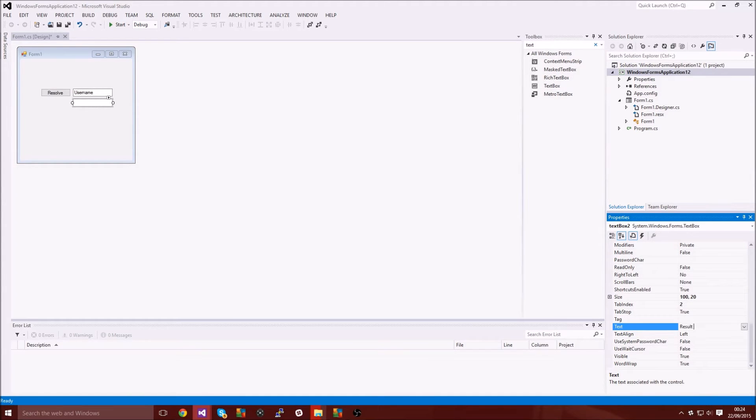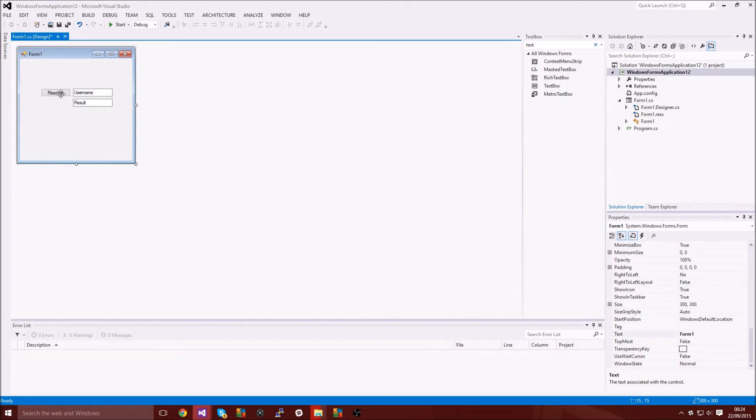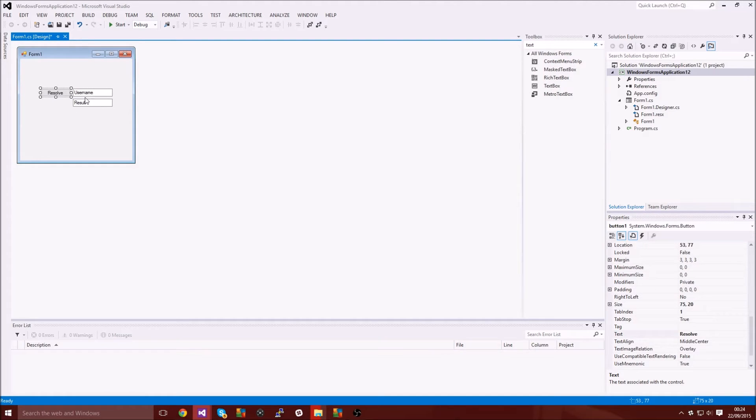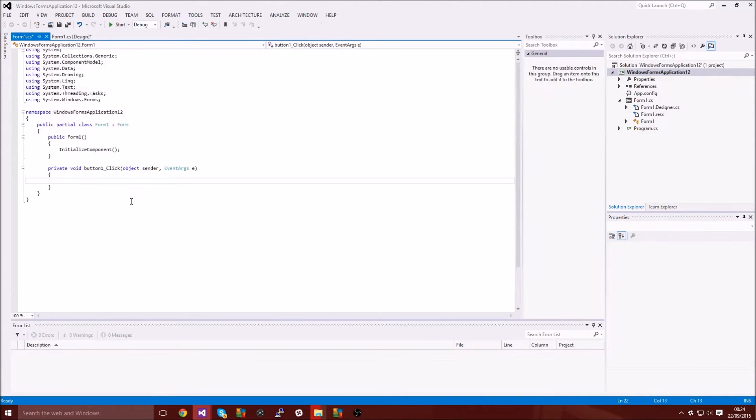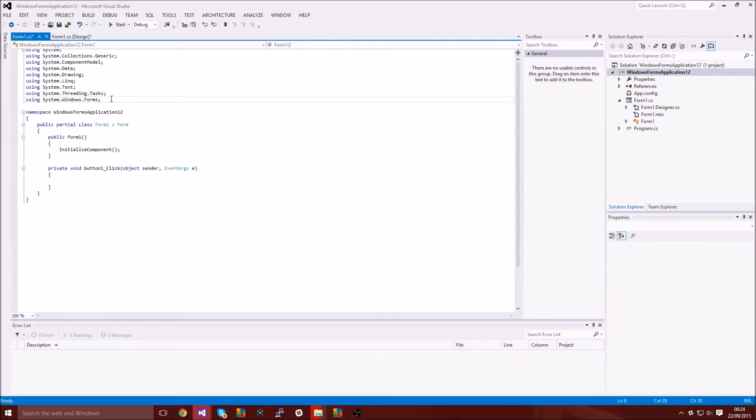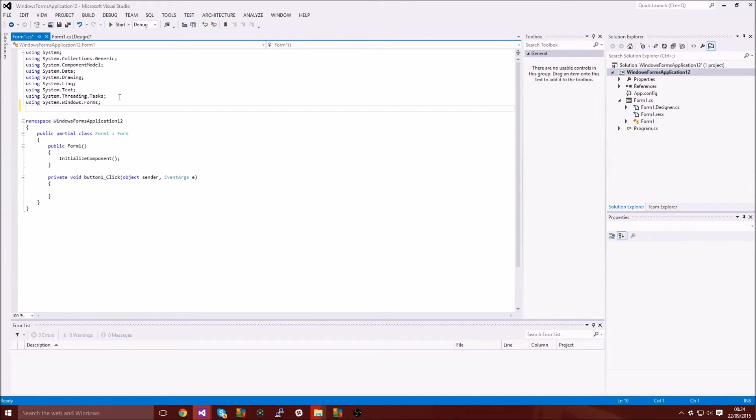Alright, so after you've done whatever you want to do, you double click on your button and you go up to the top where it's got all these using statements and then you want to type in using System.Net.